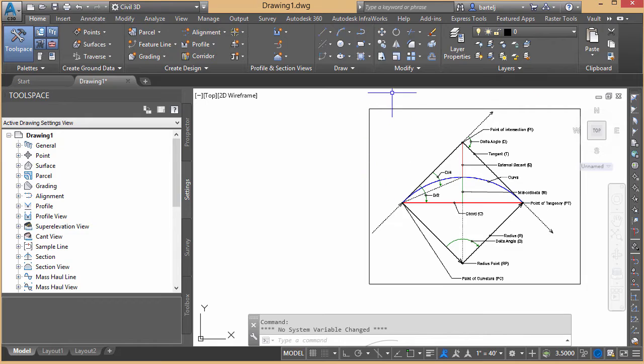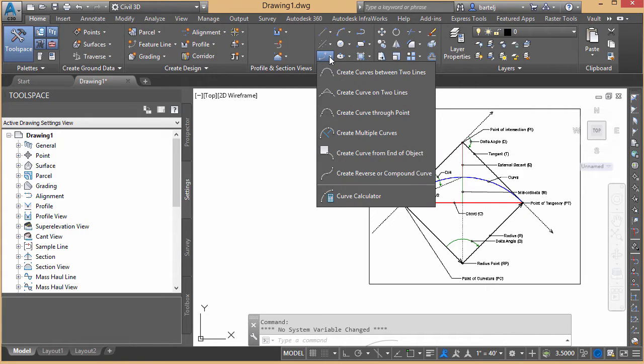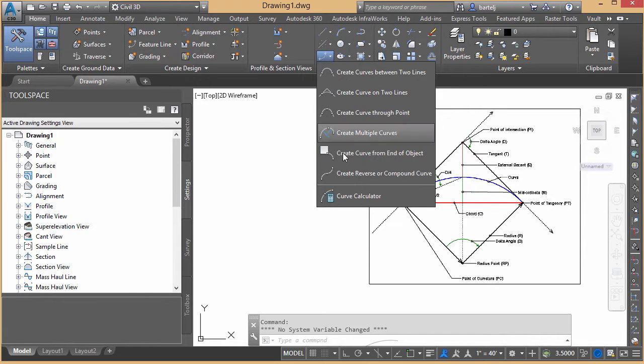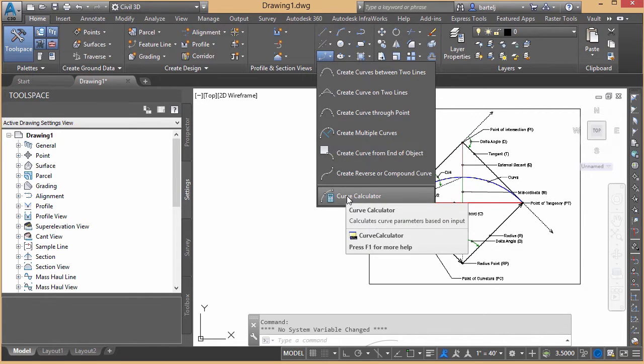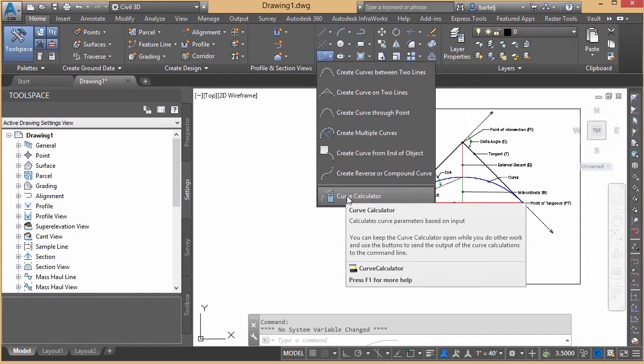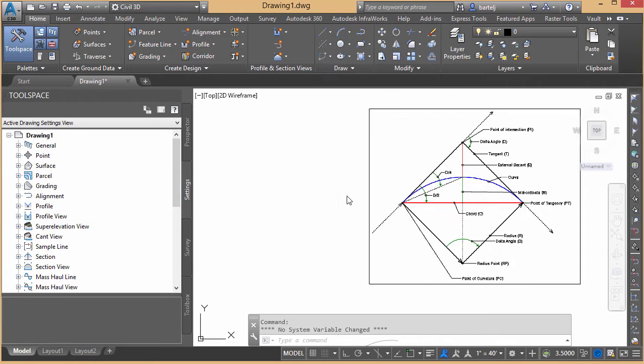And the tool that we're going to use is the curve calculator. I'm going to get it by grabbing the curve area under draw on the home tab, and then we'll come down and we'll select curve calculator to launch the calculator itself. You'll see on the bottom, the actual command is curve calculator. So we could get it by typing that in at the command line.